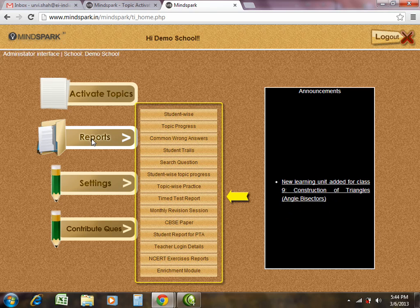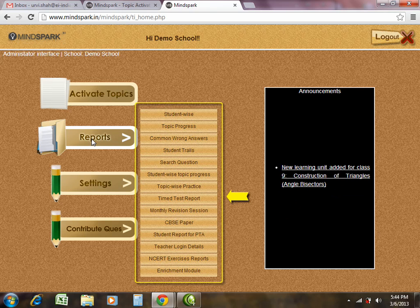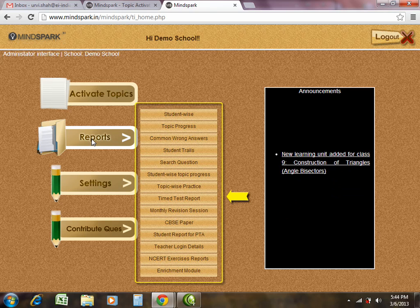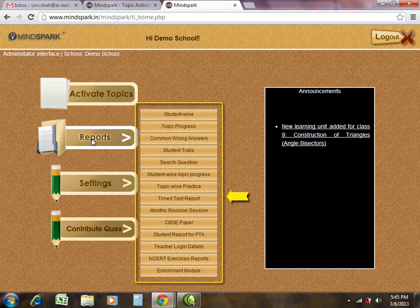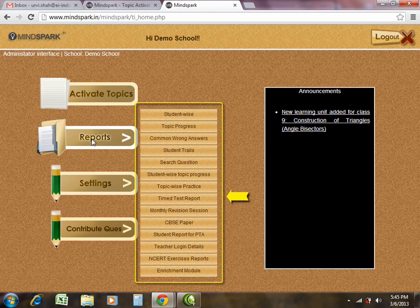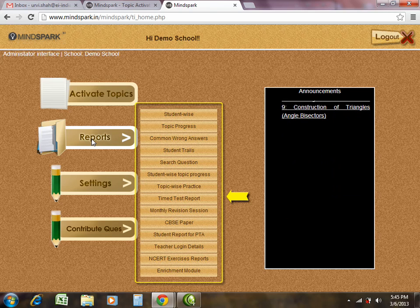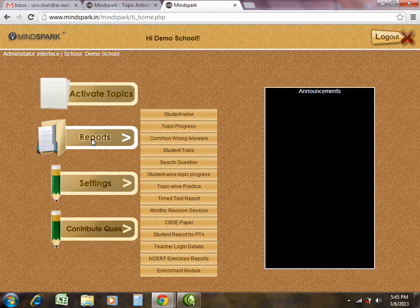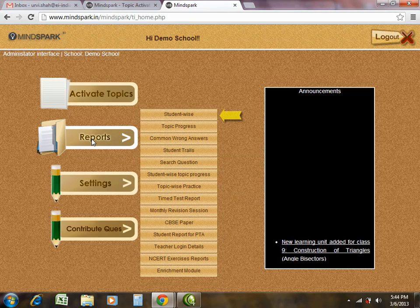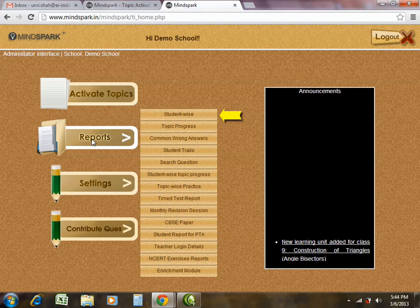There are various reports in the MindSpark Teacher Interface for US teachers to monitor student progress and also get an idea about the misconceptions or learning gaps in students. One important report is the student wise report.